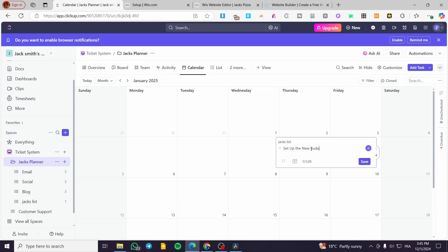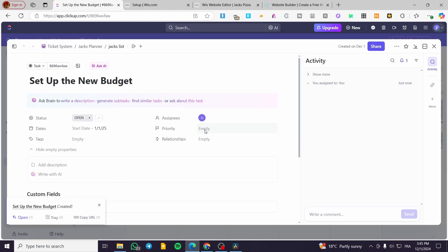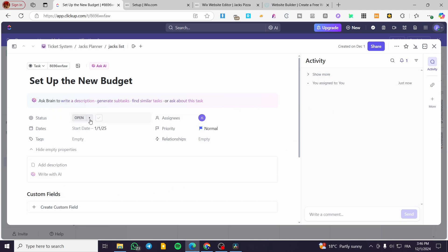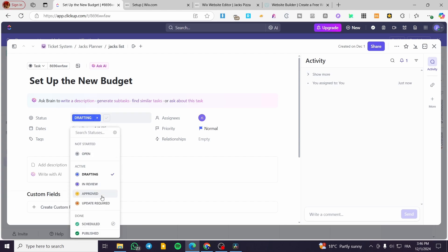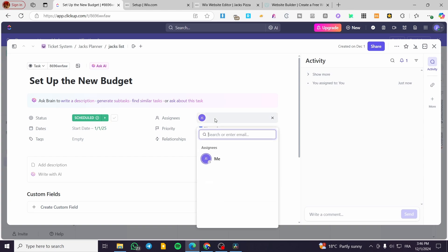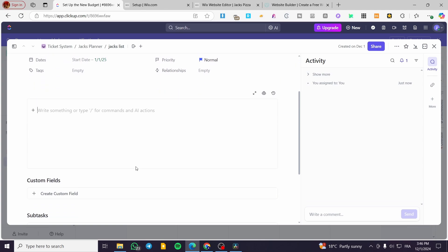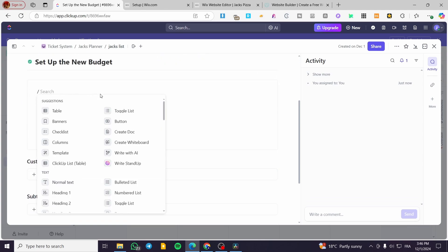I'll leave the task as is. I'll set the priority to Normal and set the status — for example, 'Drafting' or 'Scheduled'. Then I'll set the assignee — for example, a team member. I can also add a description, including a blog, a table, a banner, or a checklist.